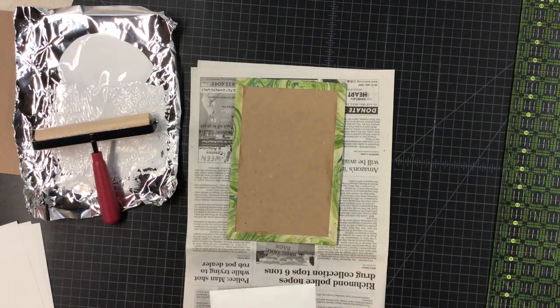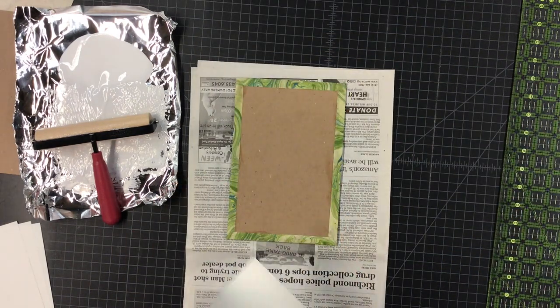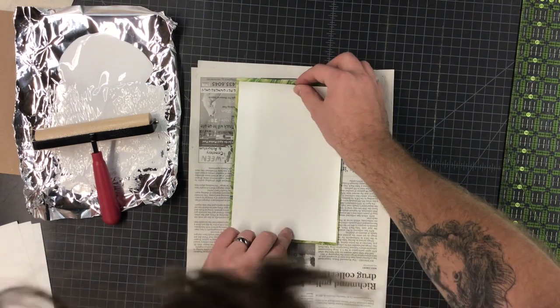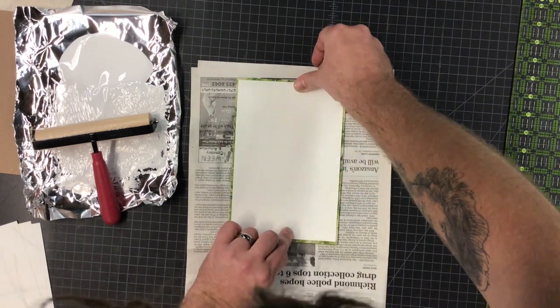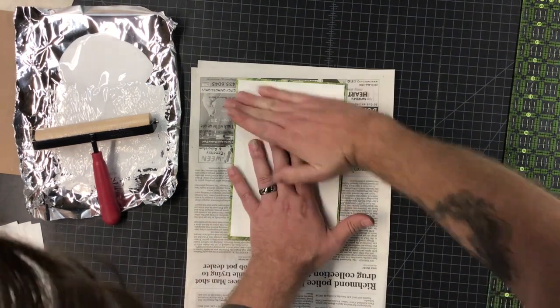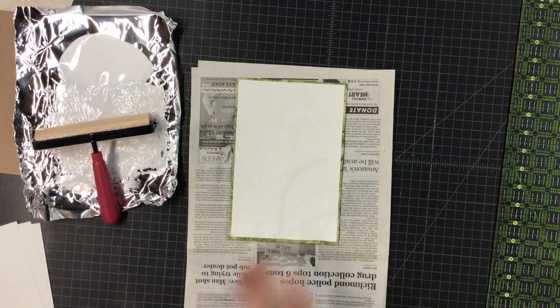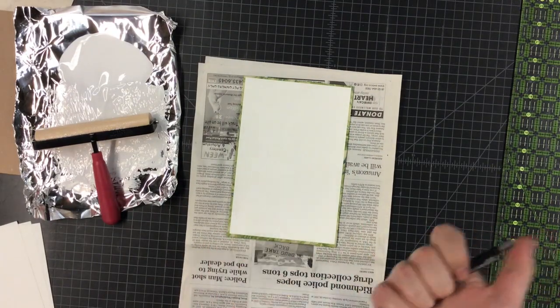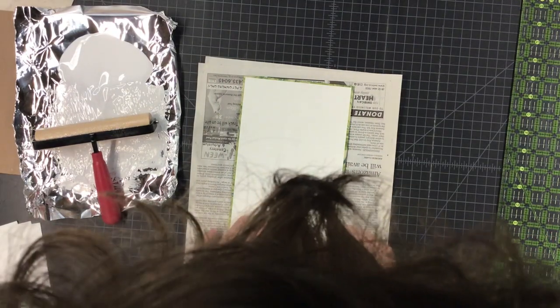So nice clean area, and then, there you go. You have a little bit of movement time with this glue. That's really important. You have a little bit, but don't mess it up.